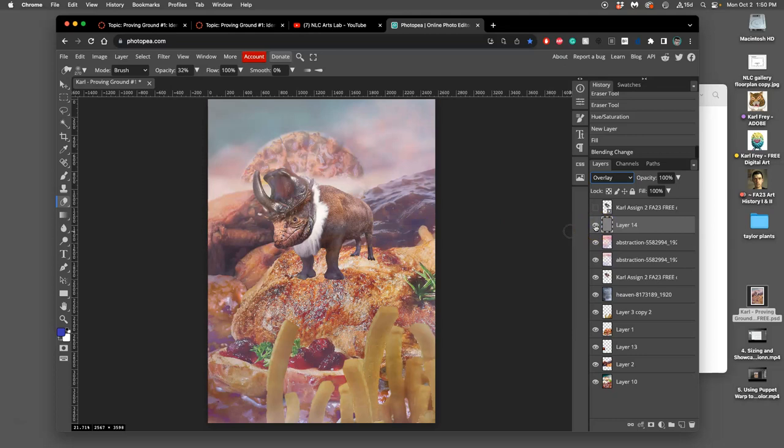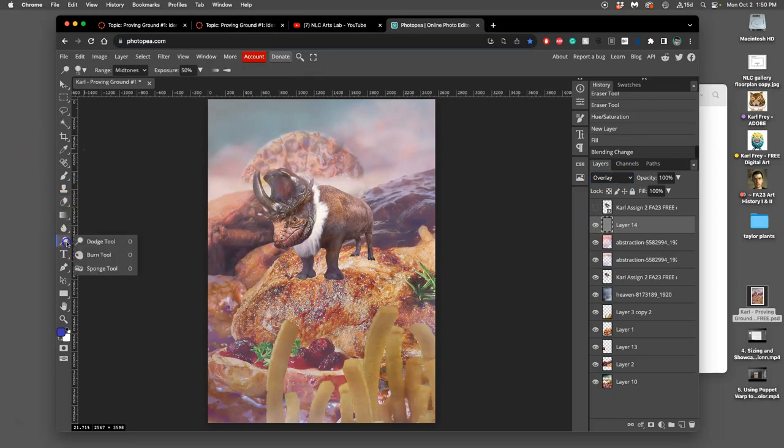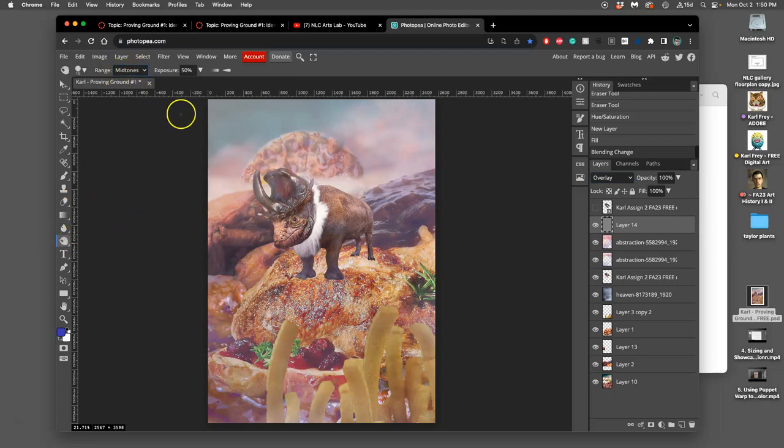But now if I use dodge and burn, so just to make a quick cast shadow I can use burn, the burn tool. I can use my tablet or not. If I use my tablet I'm gonna use it pressure sensitive.